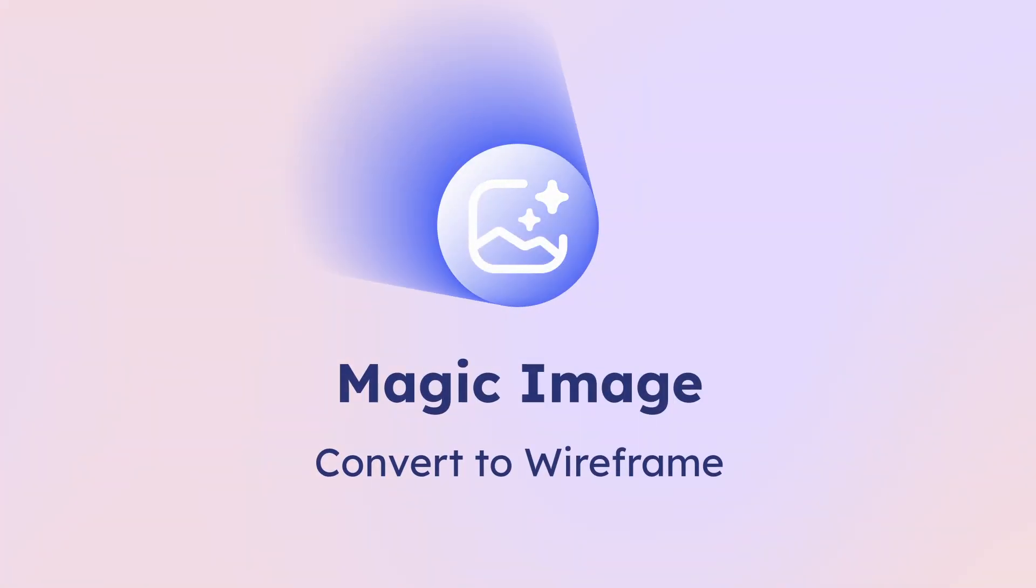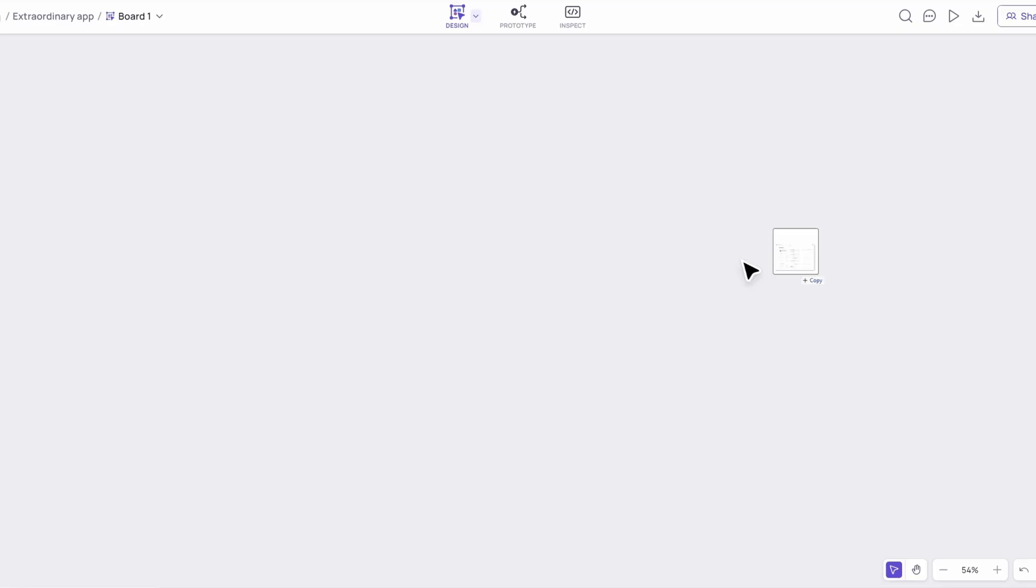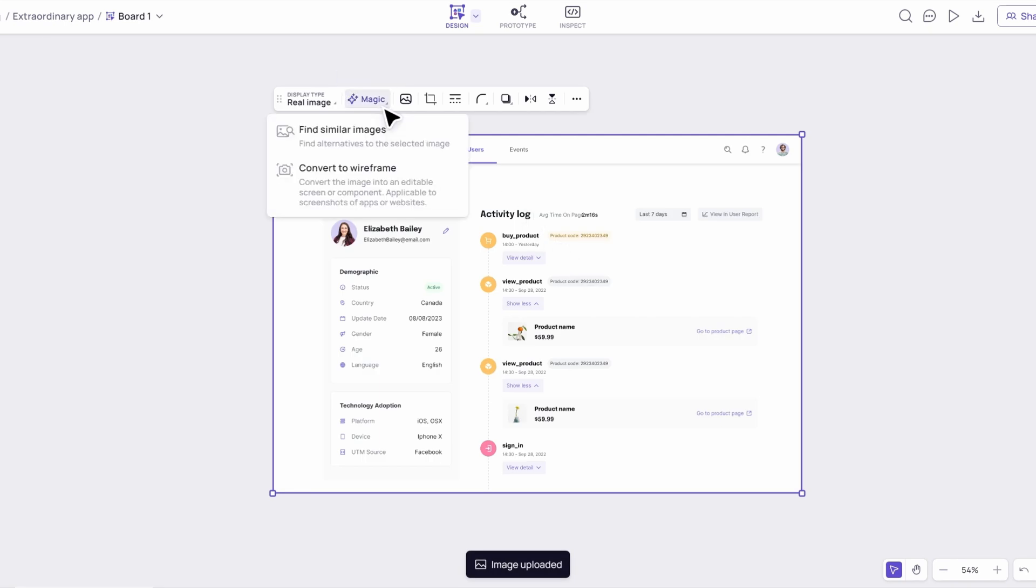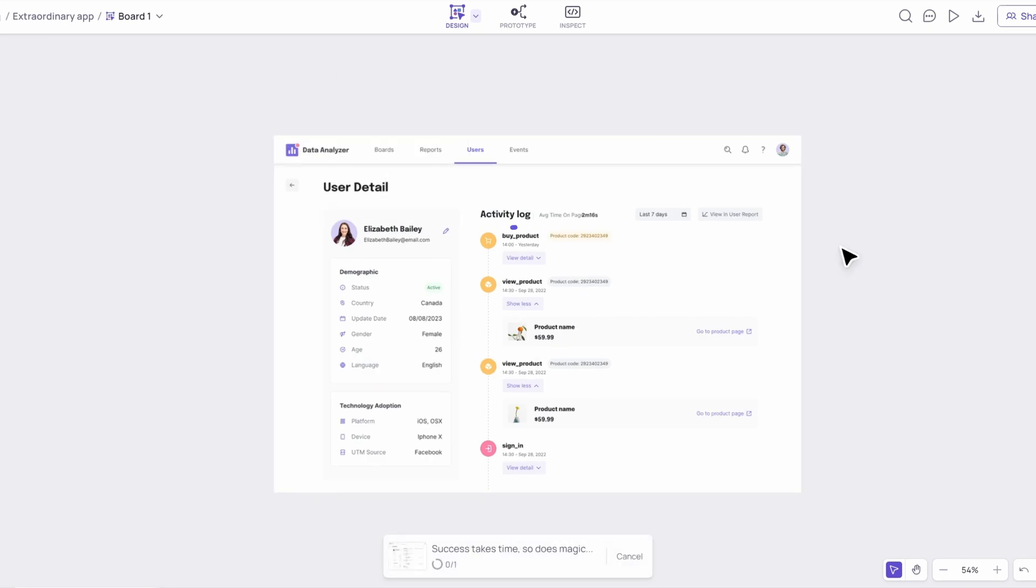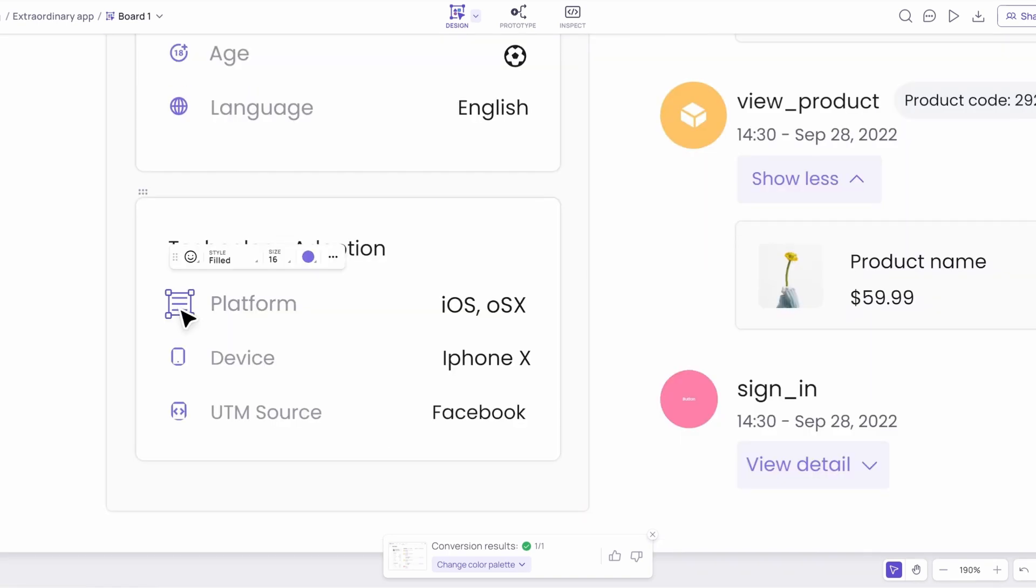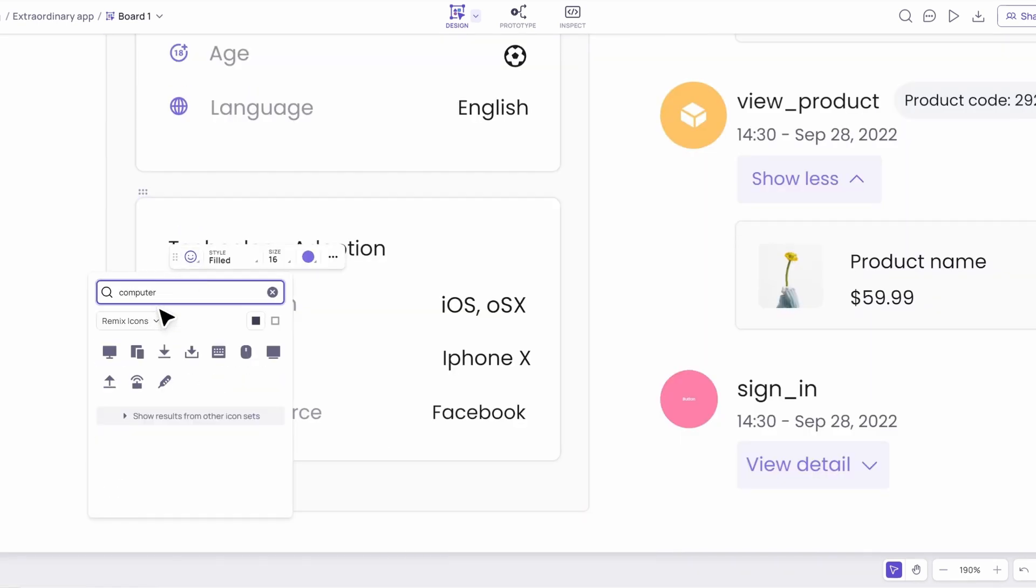Magic Image also allows you to convert screenshots into editable wireframes in seconds. Just upload your screenshot and watch as it transforms into a fully editable wireframe, making your design process even more efficient.